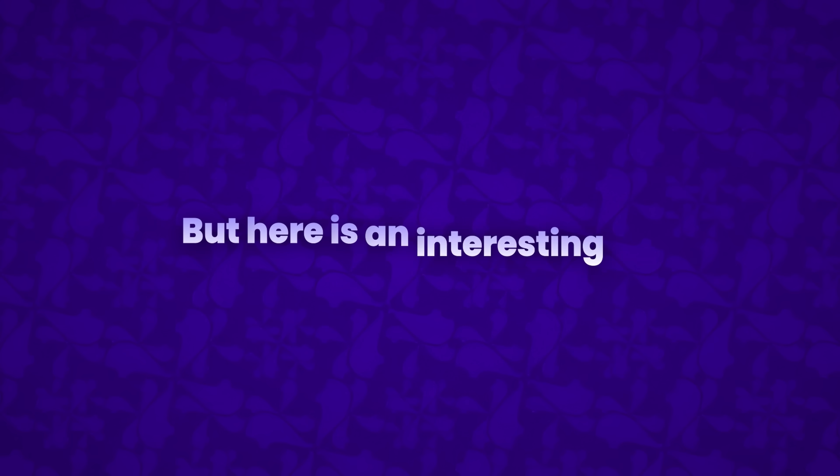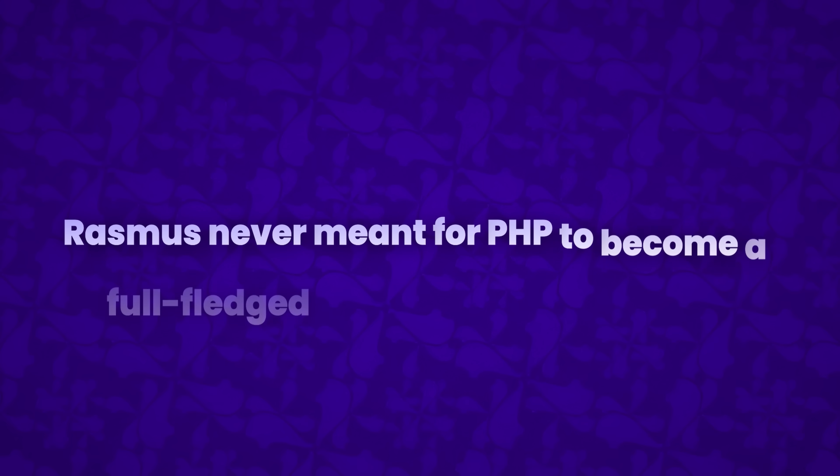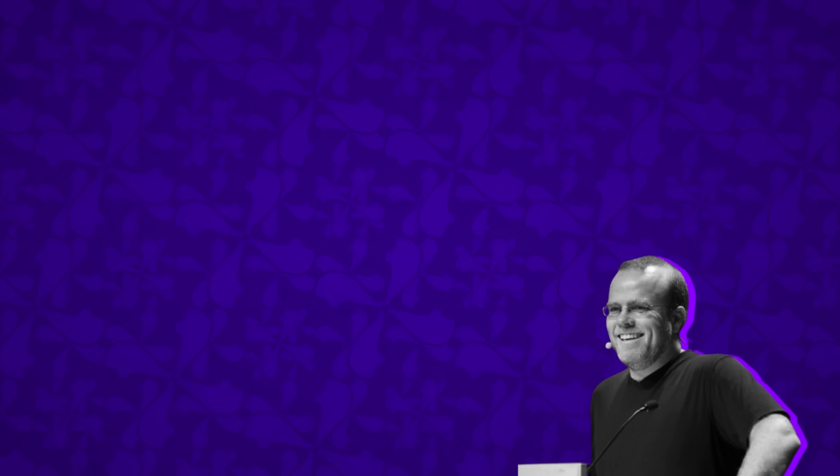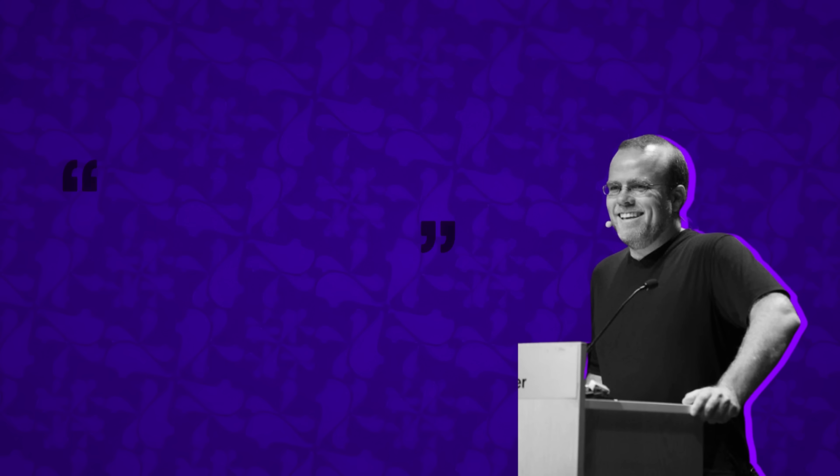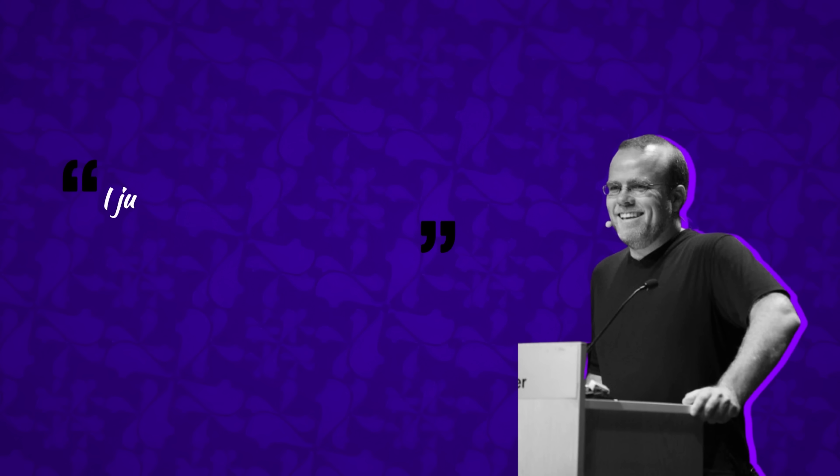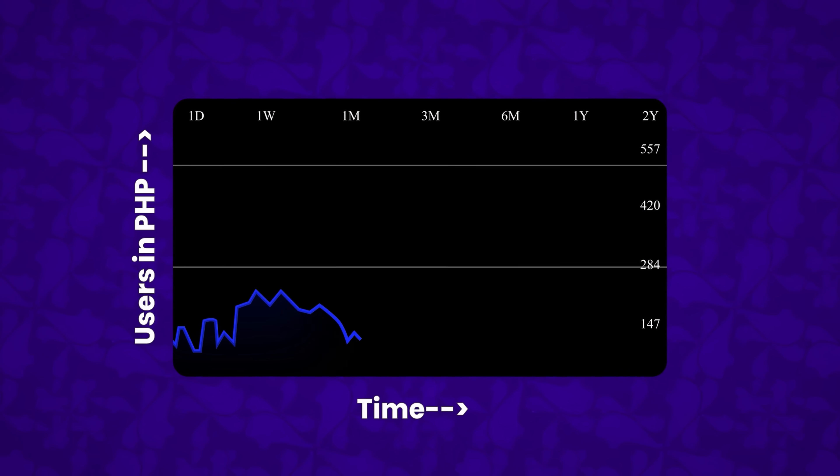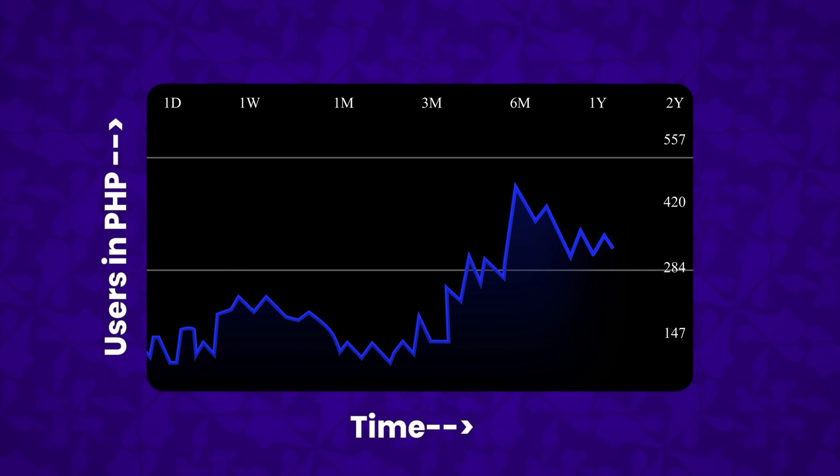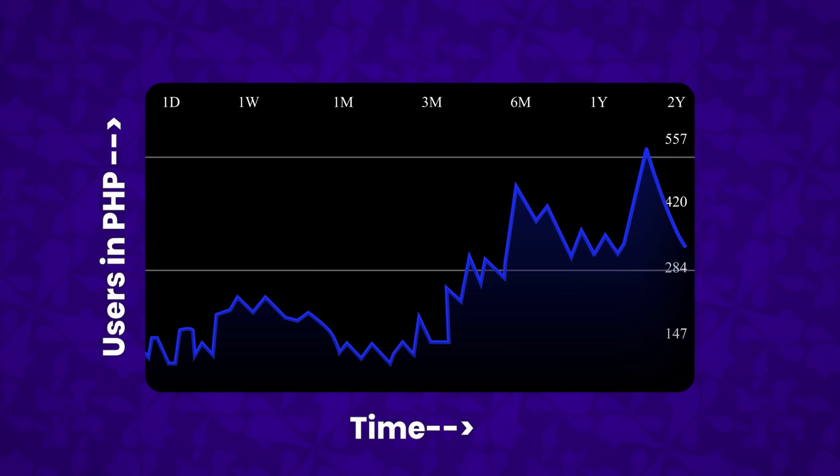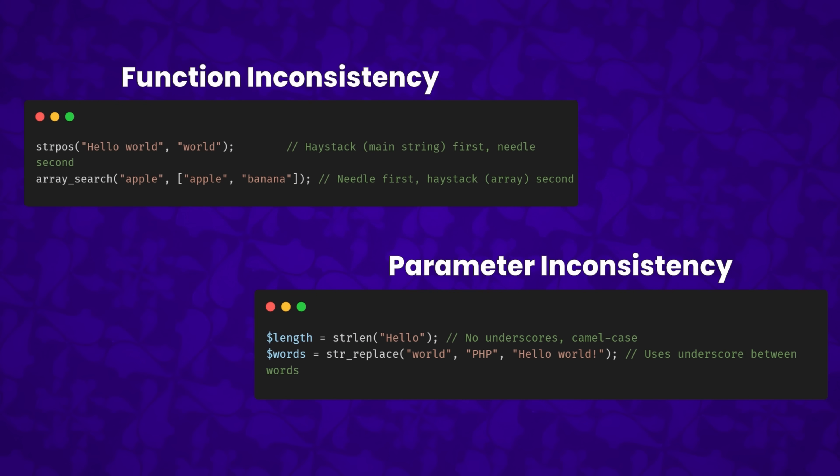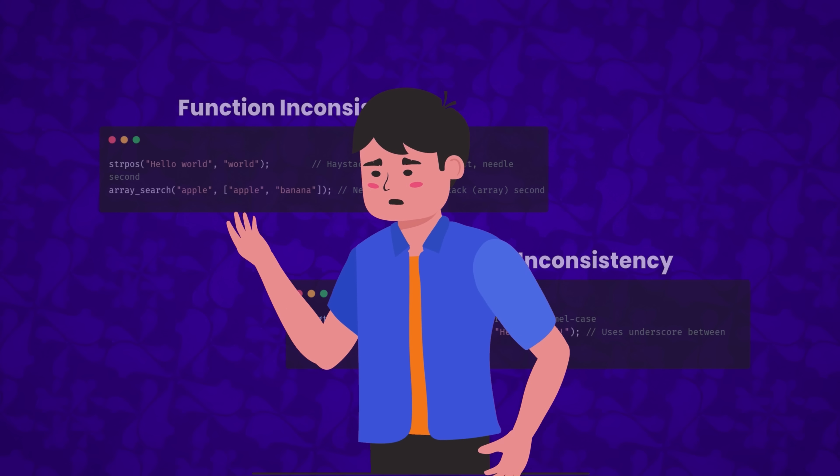But here's an interesting twist. Rasmus never meant for PHP to become a full-fledged programming language. In a 2003 interview, he admitted, I don't know how to stop it. There was never any intent to write a programming language. I just kept adding the next logical step. Because PHP developed organically rather than through a formal design process, it ended up with some quirks like inconsistent function names and parameter orders that developers still chuckle about today.